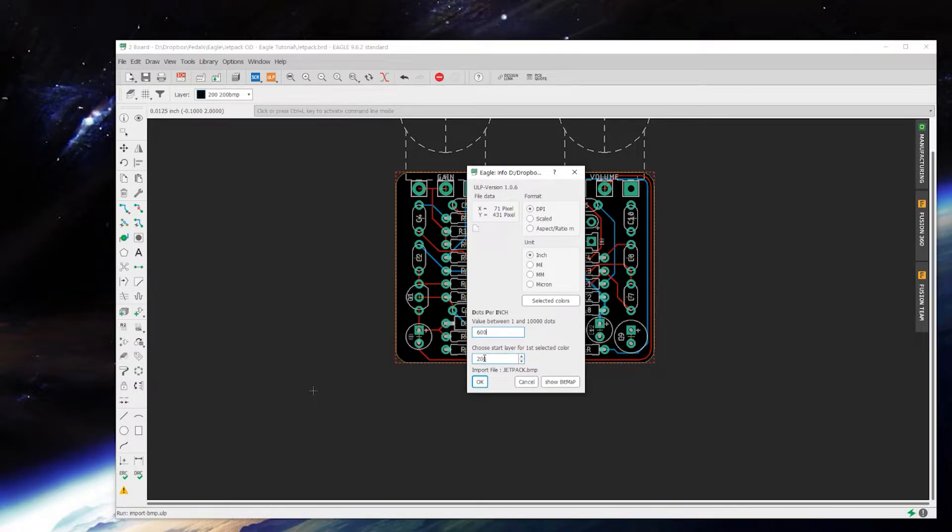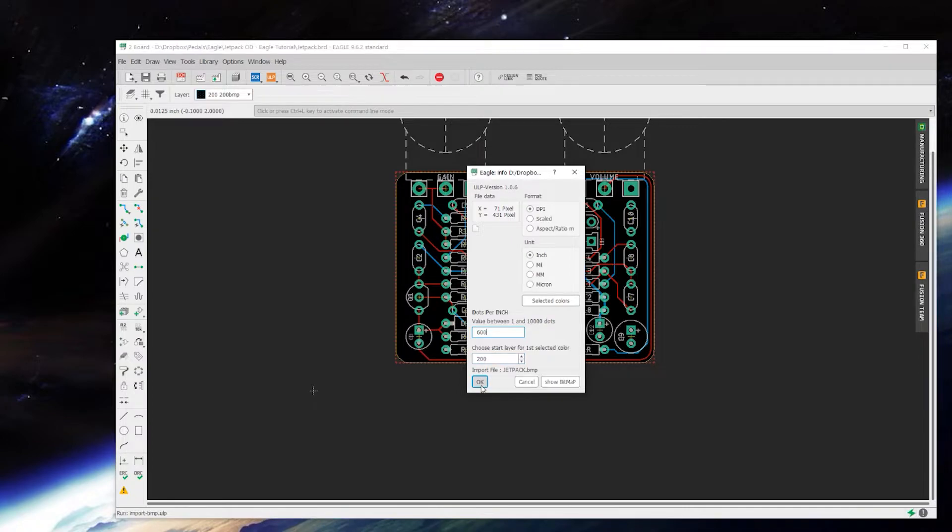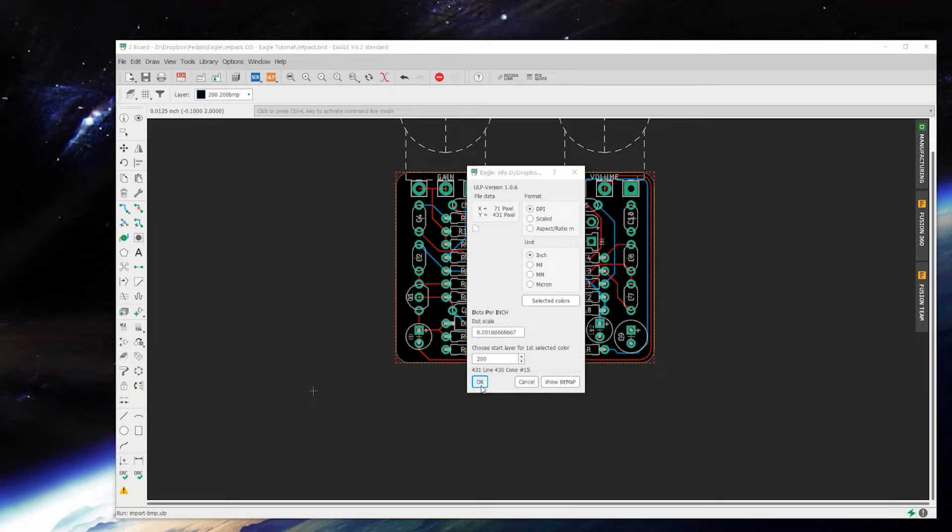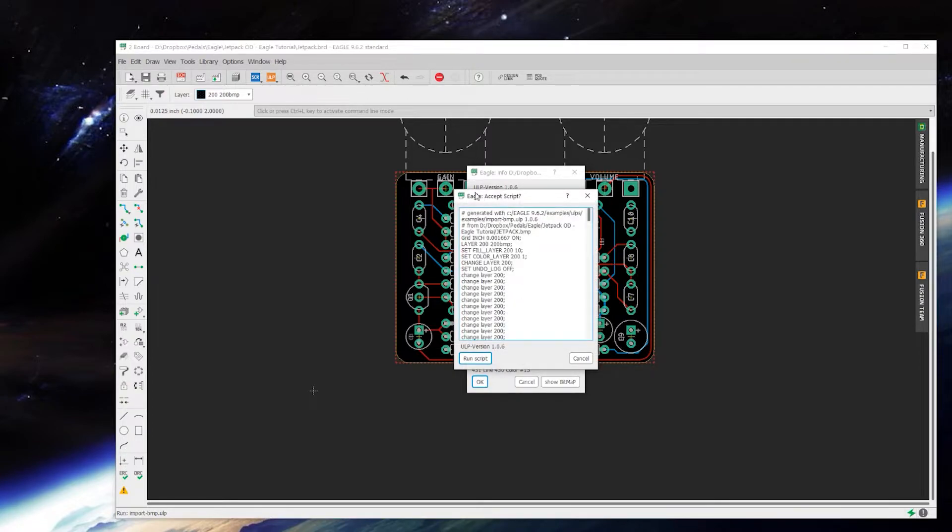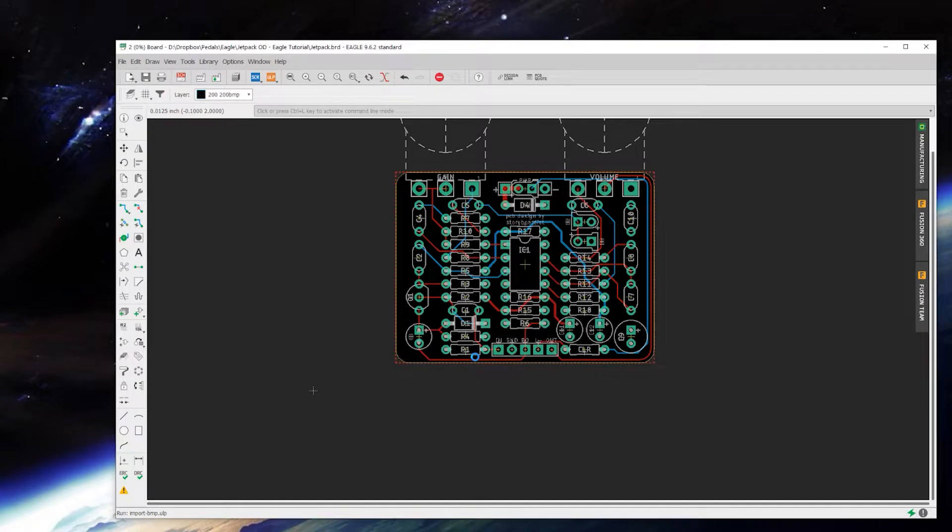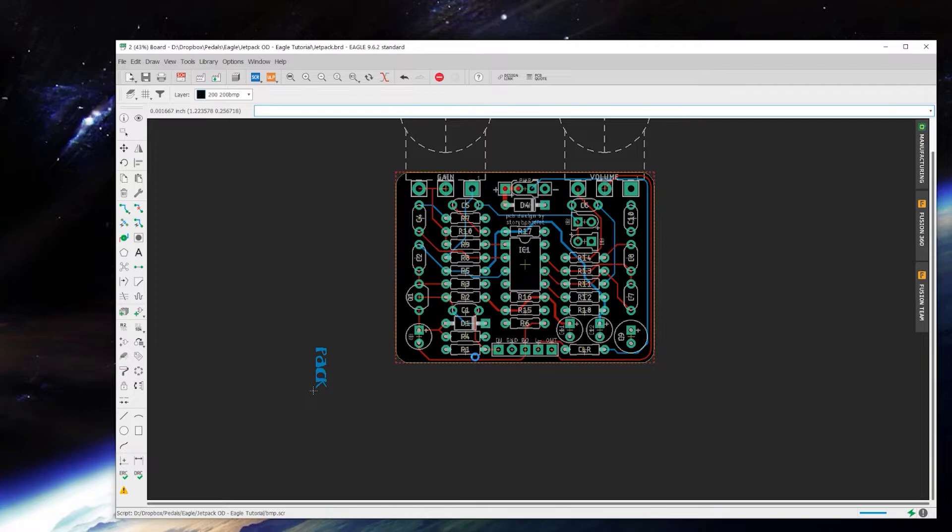It'll ask what layer you want to put that on. The default BMP layer is 200 and that is fine to start with. Click okay and then it's generated this script. Then you say yes run script and it will start importing it.